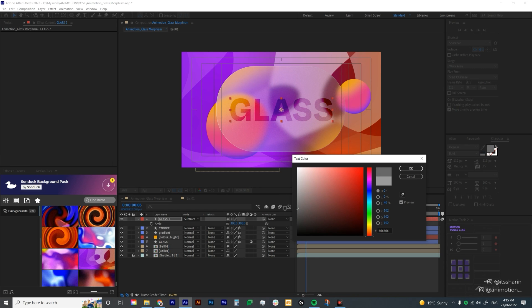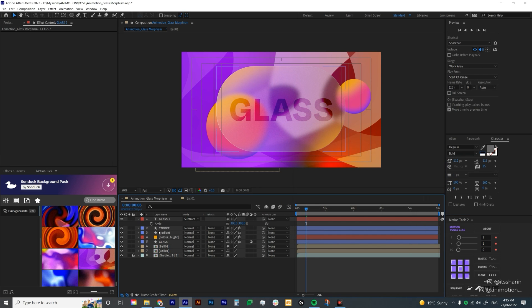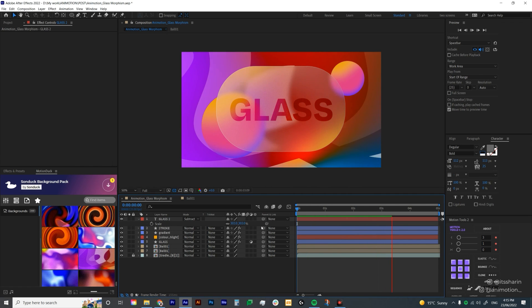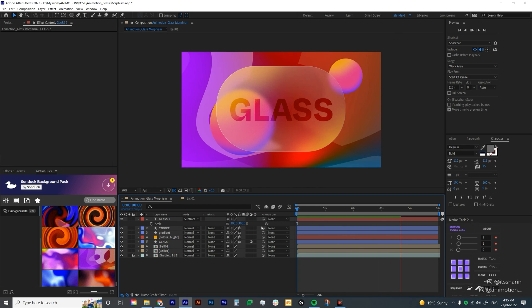So that's how you create glassmorphism in After Effects. Thanks so much for watching. I hope you enjoyed that and I'll see you next time.